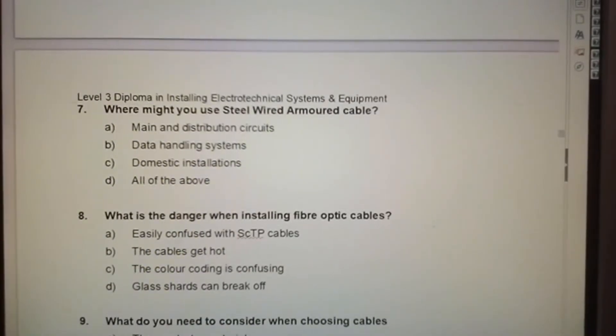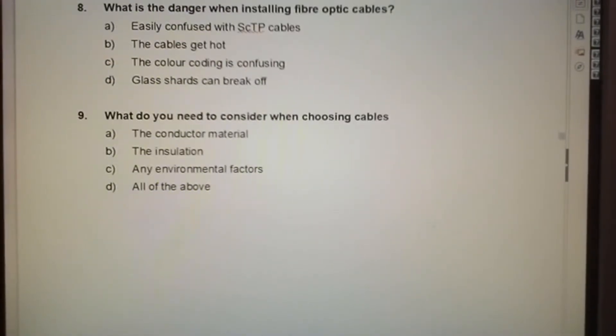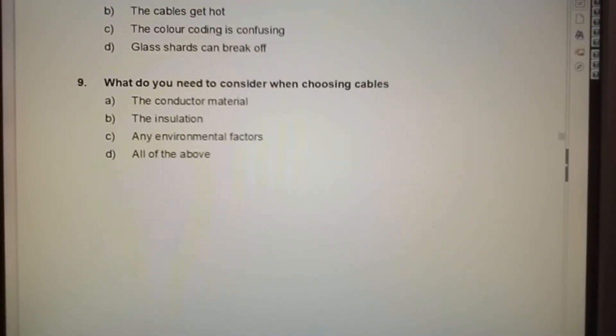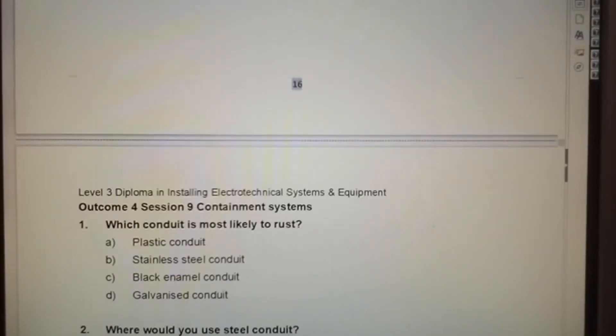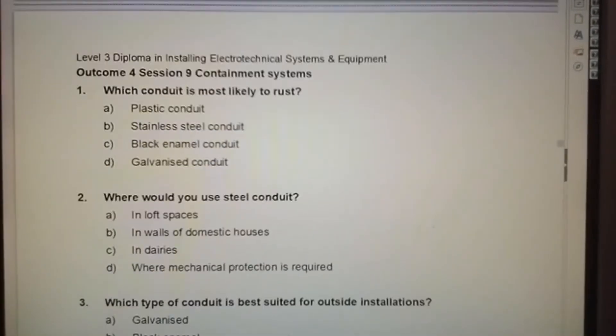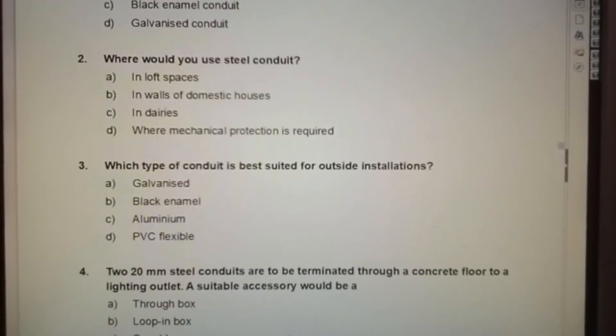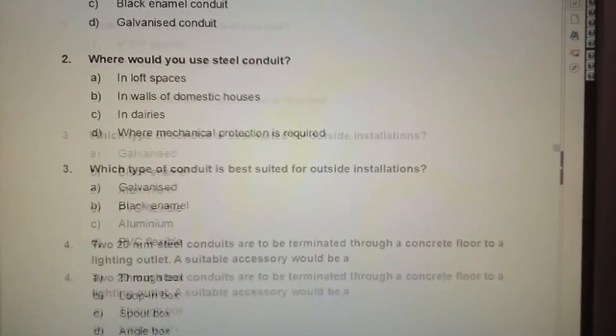Remember to pause the screen and to answer the questions. What I will try and do is give you the answers so you can look back to see if you've answered them correctly.